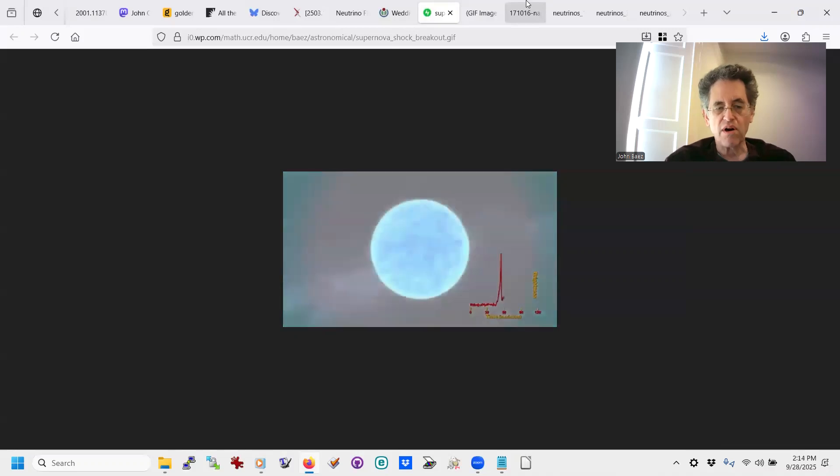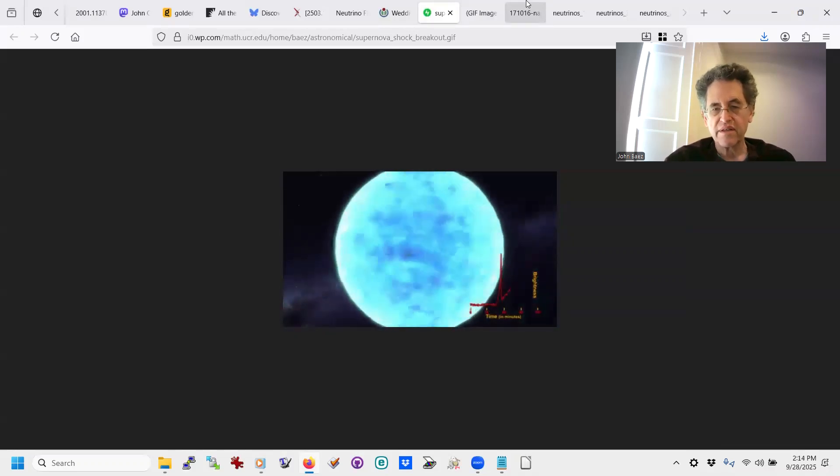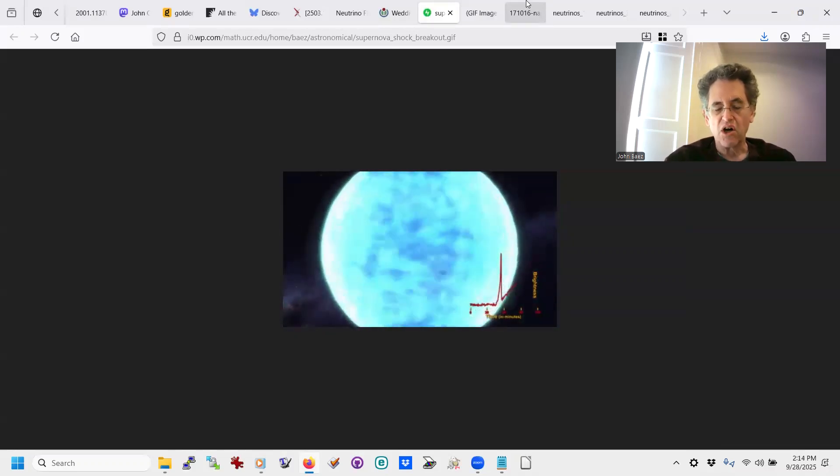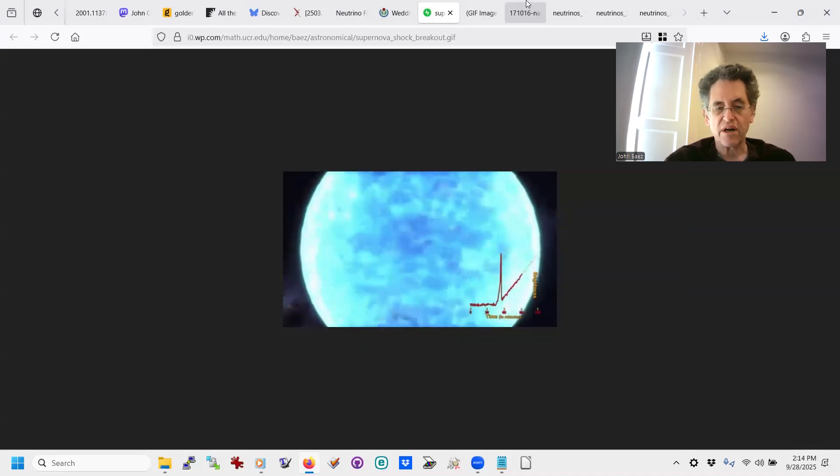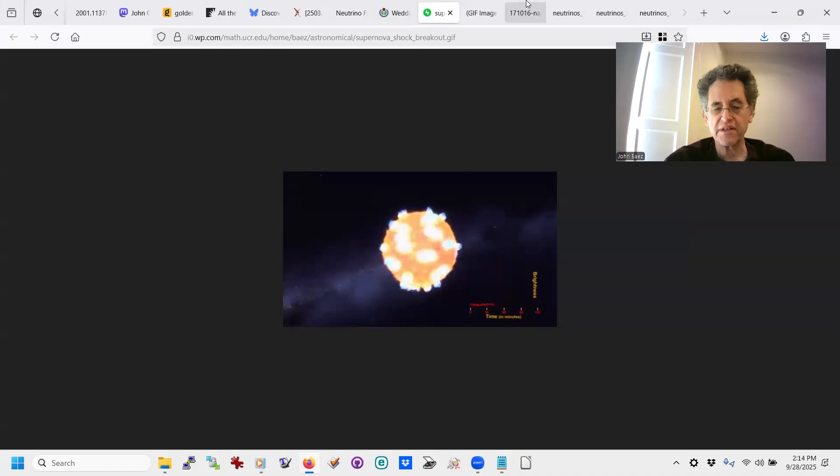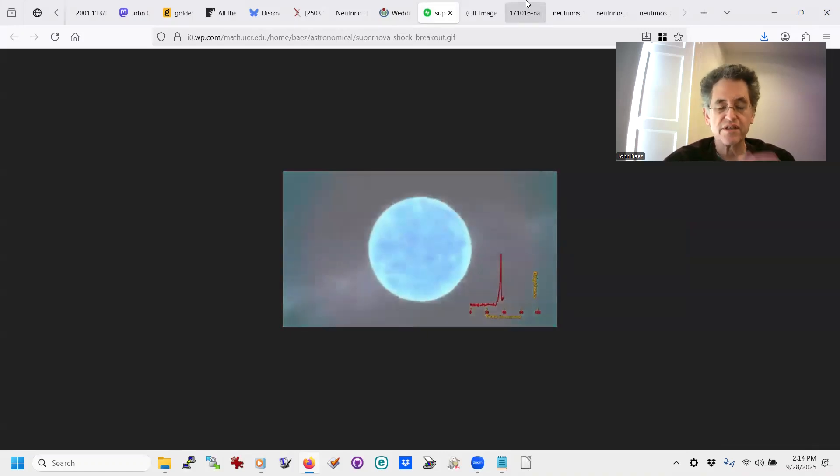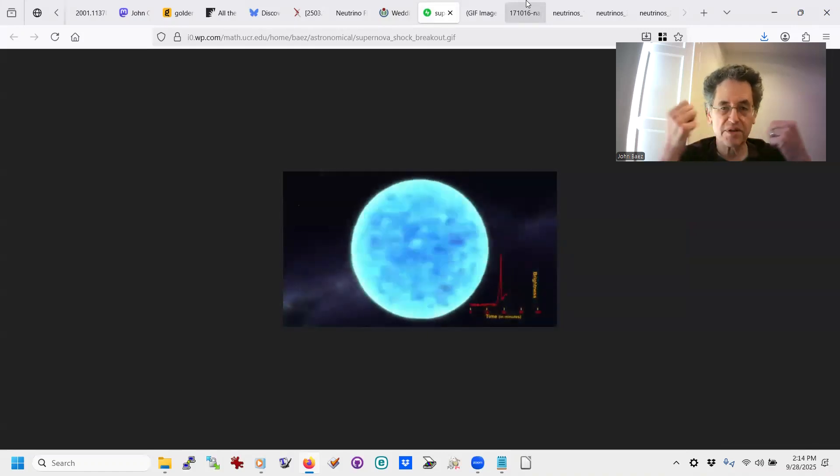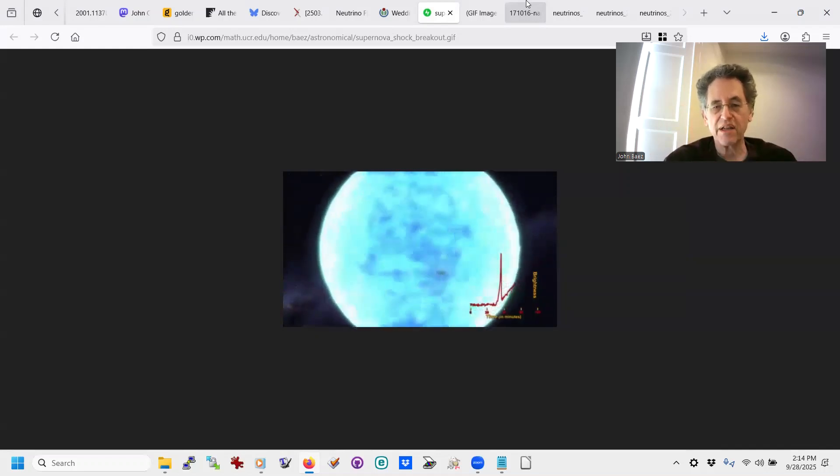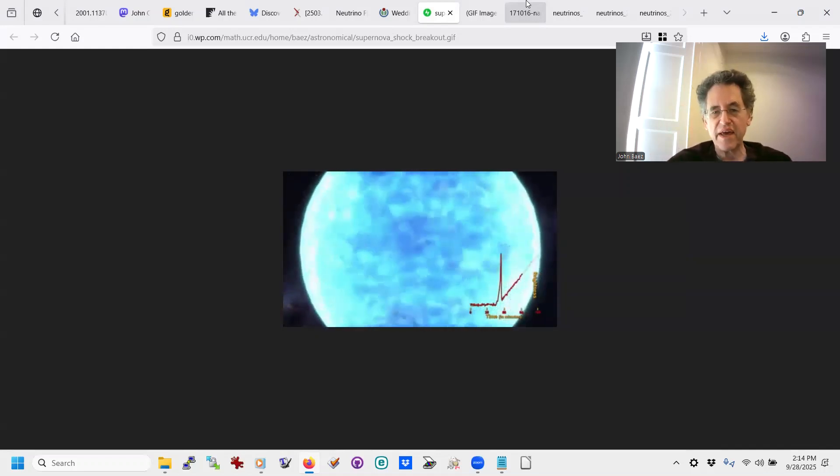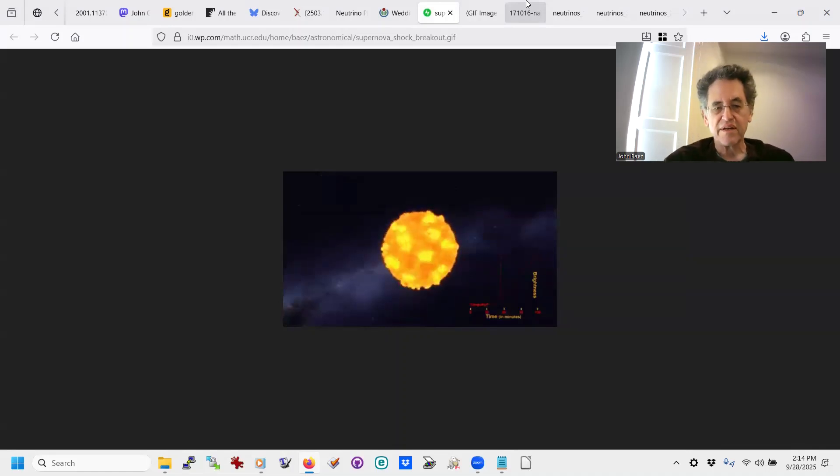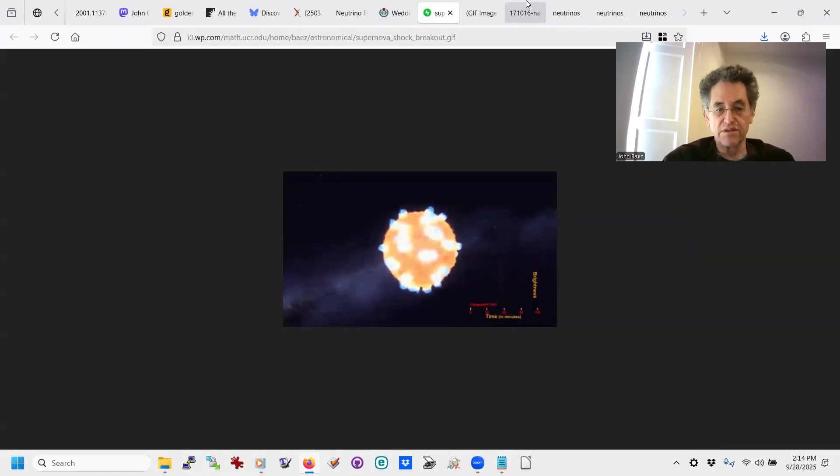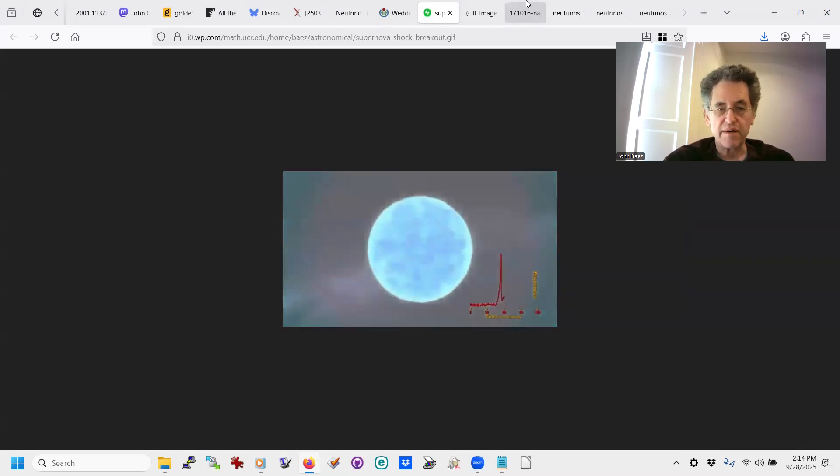Near the core of that supernova, a whole bunch of heavy elements are already present, as heavy as iron, at least, but nuclear reactions cause them to collide, cause the nuclei to collide, and fuse into even heavier elements like gold. So some gold is made that way,